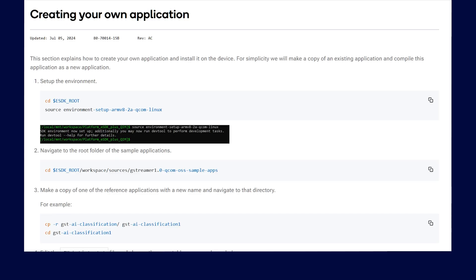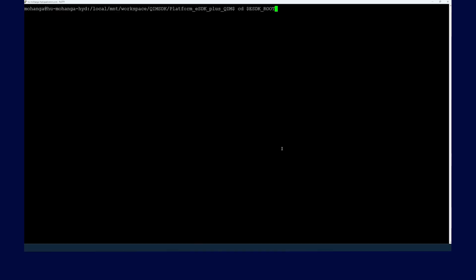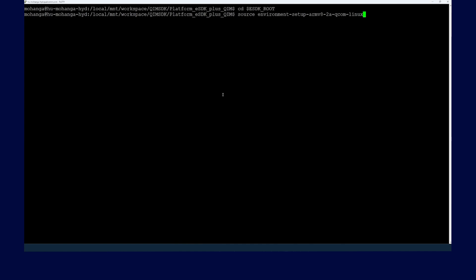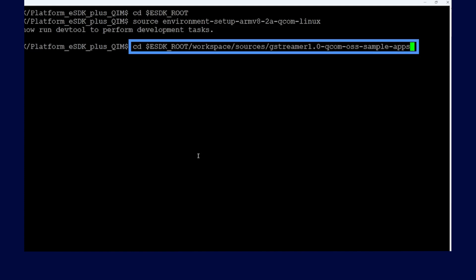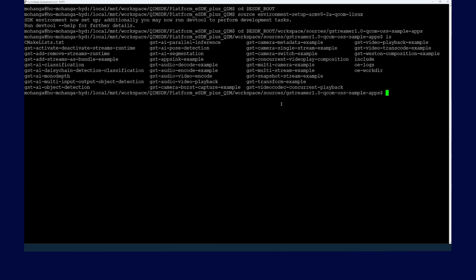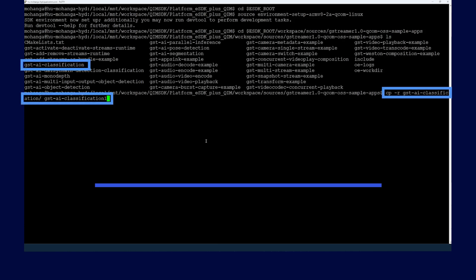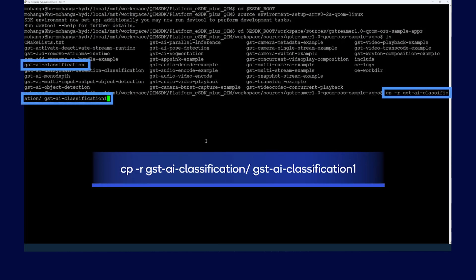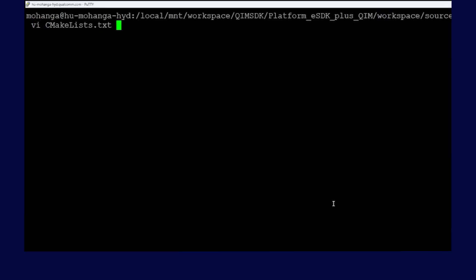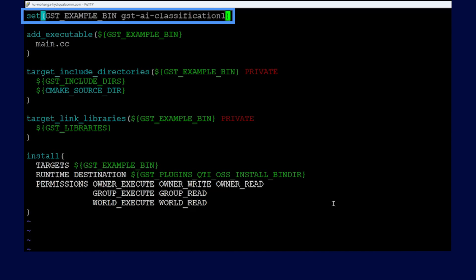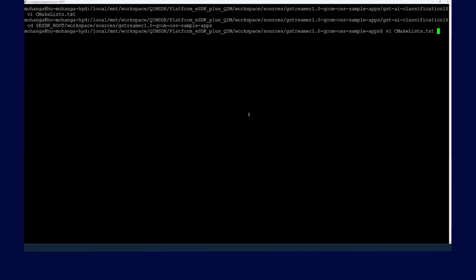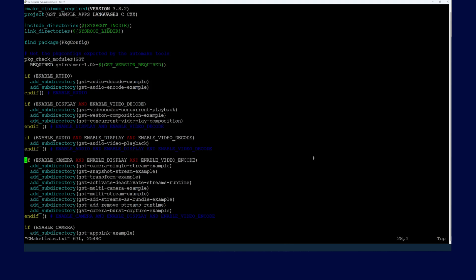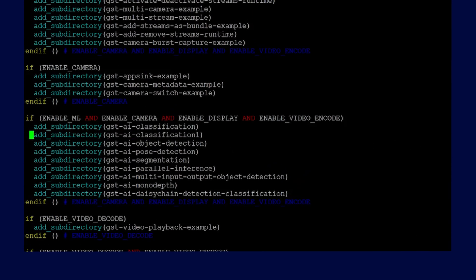Next, let's walk through the steps for creating your own application and installing it on the device. The first step is to set up the environment and verify if setup was successful. Navigate to the root folder of sample applications. For this example, we are going to make a copy of one of the existing sample applications with a new name. We will make a copy of the classification app and rename it as 'AI classification 1'. We need to modify the CMakeLists.txt file as we have changed the name.